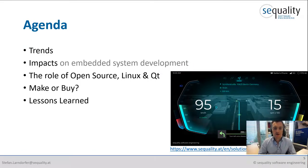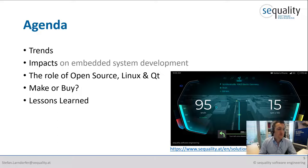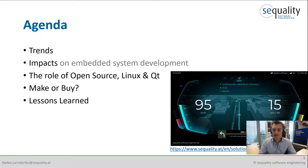Now to the agenda of my talk. First I will go into the current trends of this area. Then I will address the impacts of these trends on embedded system development. Then what is the role of open source Linux and Qt in this environment? Can you make or should you buy these kinds of systems? And at the end, some lessons learned out of our experience from the last years.